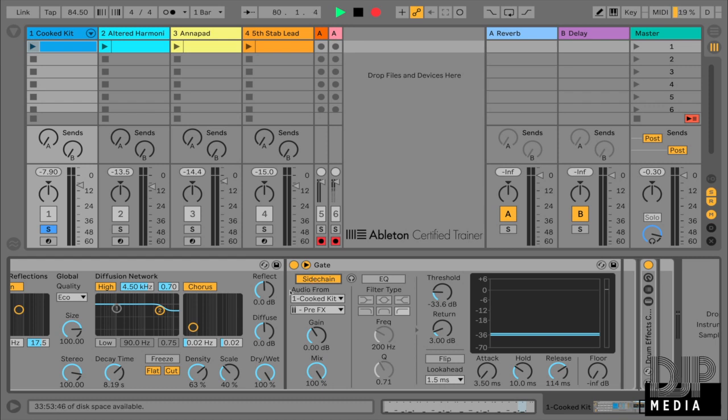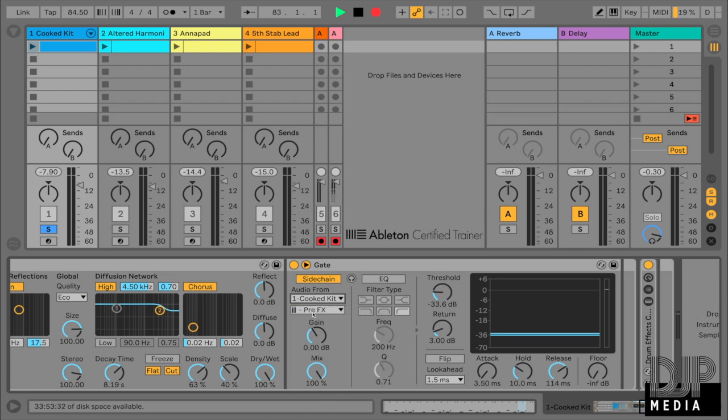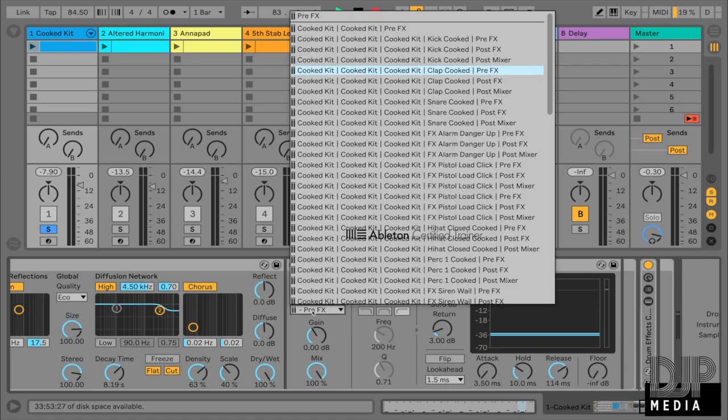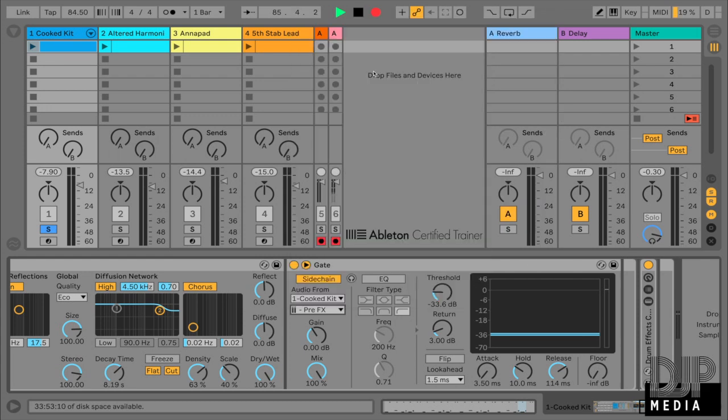And in the audio from section, I'm going to make sure that I choose the track with my drum rack on it, which is my cook kit over here. And I'm going to choose the clap because the clap is what I want to use to adjust the gate. So that clap is selected.